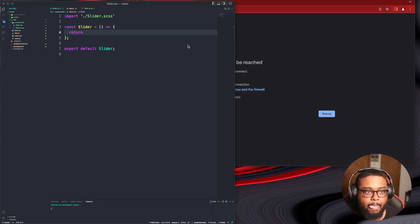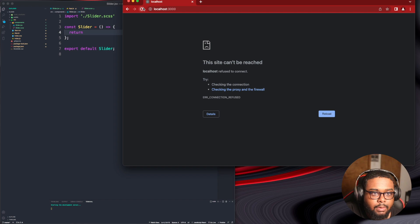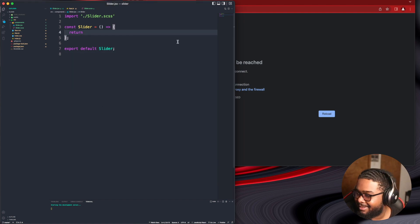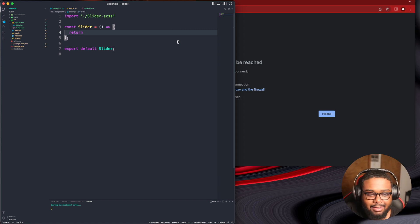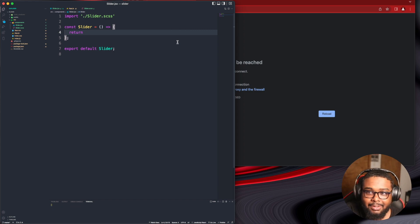All right, let it load. Come on, come on. My computer really sucks.